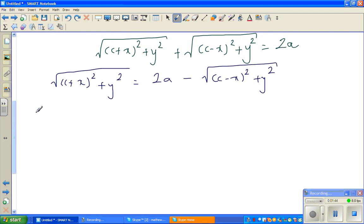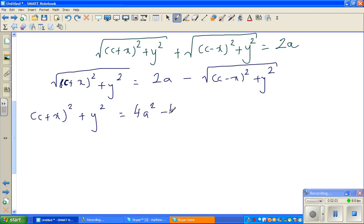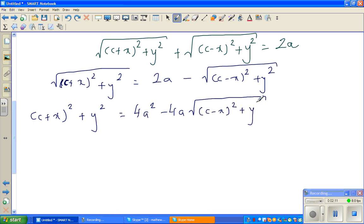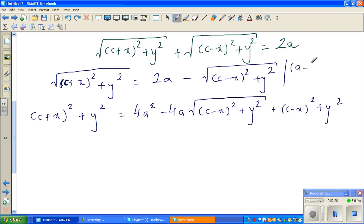If you square both sides, this becomes (C plus X) squared plus Y squared. When you square the right side, the square root goes away. We use the formula A minus B whole squared, which is A squared minus 2AB plus B squared. So this gives us 4a squared minus 4a times the square root of (C minus X) squared plus Y squared, plus (C minus X) squared plus Y squared. That's how I got 4a — that is 2 times 2a.